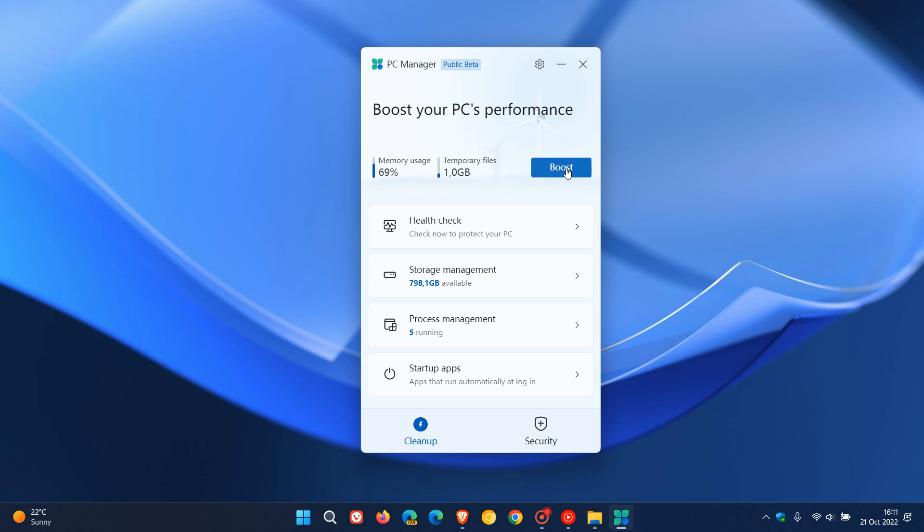basically with a single click to boost and speed up your system, so to speak, by killing unnecessary processes and cleaning out your temporary and junk files.